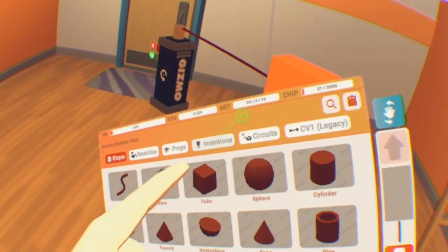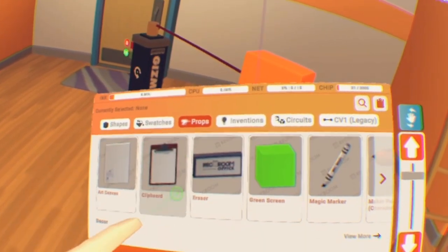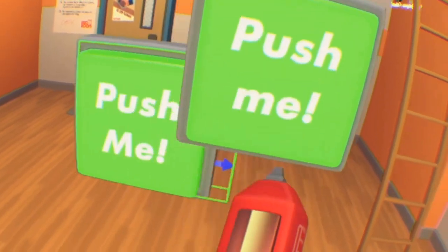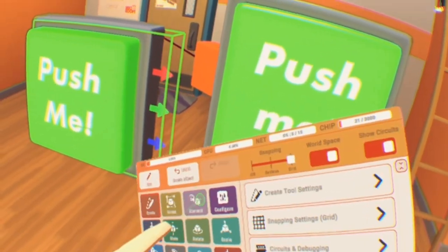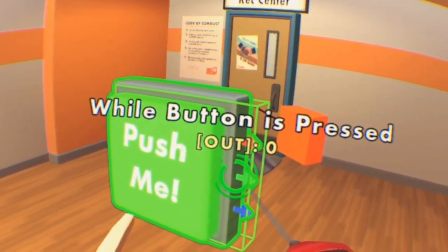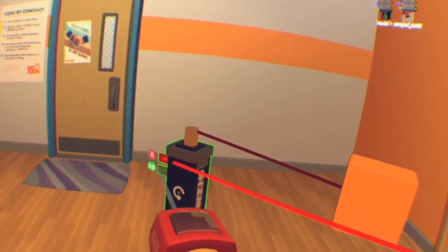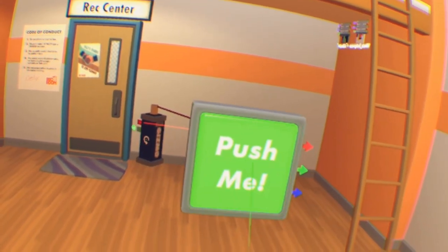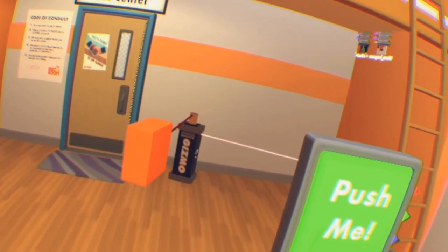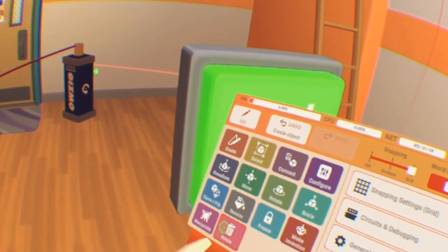If you want to use a button so it only moves when you press it, grab a button from Props — scroll down to Dynamic. You'll see options like 'when button is pressed' or 'when button is released.' Pick the one you want and tie it to the rotator.